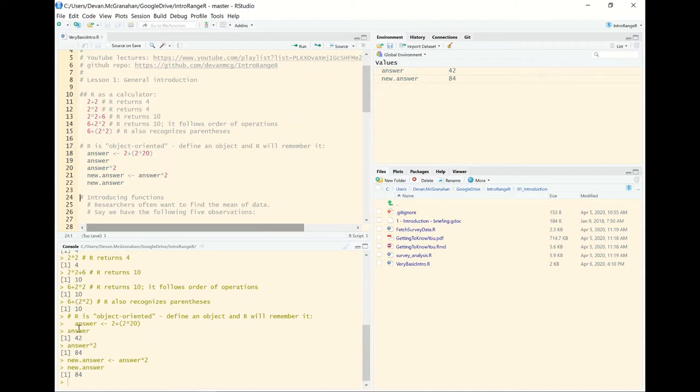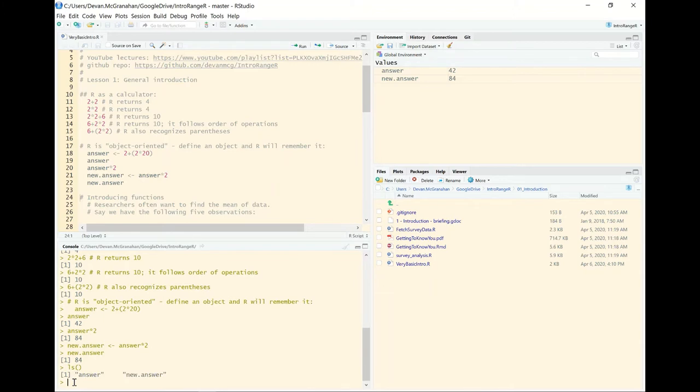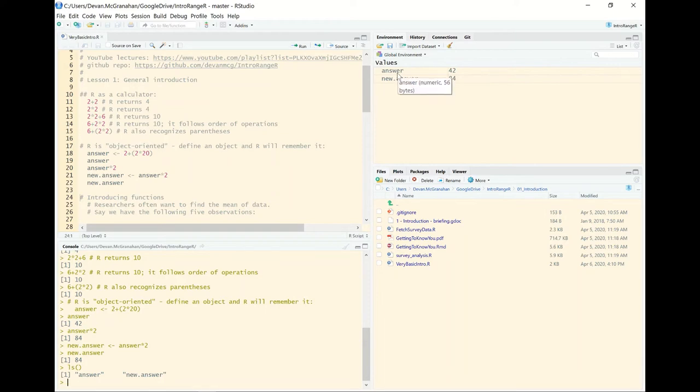We've seen it here and we've added it up in the upper right to the global environment. If you're ever in a position where you want to see what's in the global environment, what you've loaded, ls, close, open, close parenthesis, show that we have answer and new answer. This command gives us what RStudio, the IDE, tells us up here in the corner.